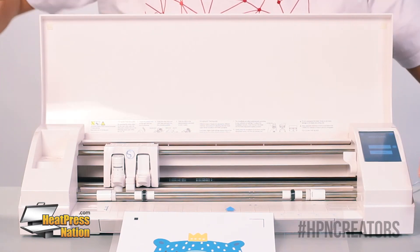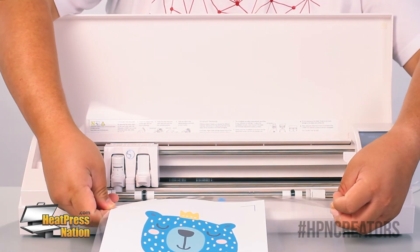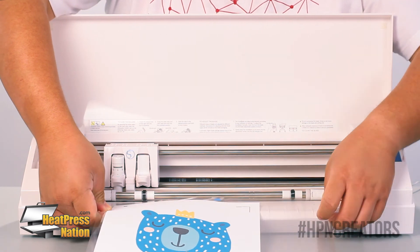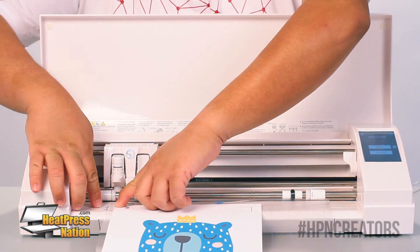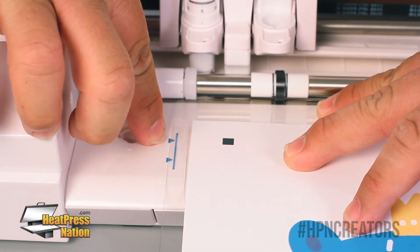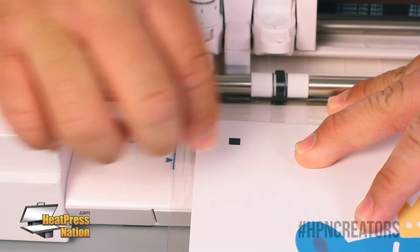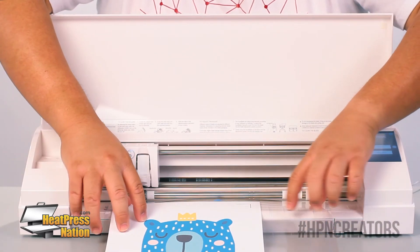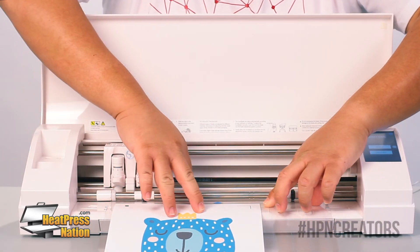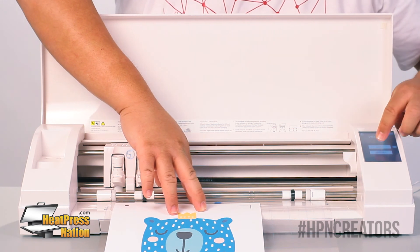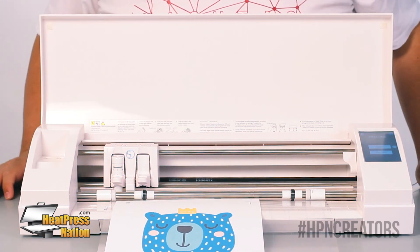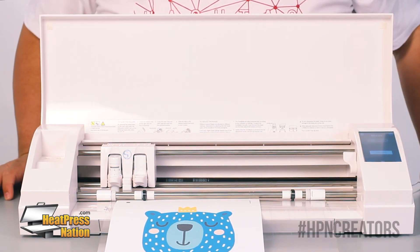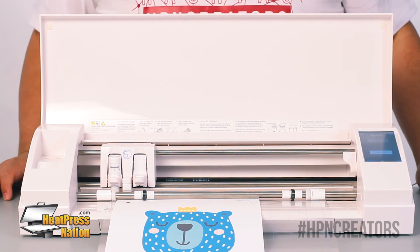Okay, so now that our transfer is on our cutting mat, we're going to go ahead and load it into the cutter. Now you're going to want to take care and make sure that the cutting mat is lined up on the right hand side with that blue line. We're going to go ahead and load it up against the rollers and then just hit the load button. And the cutter will do the rest. We're now ready to cut.